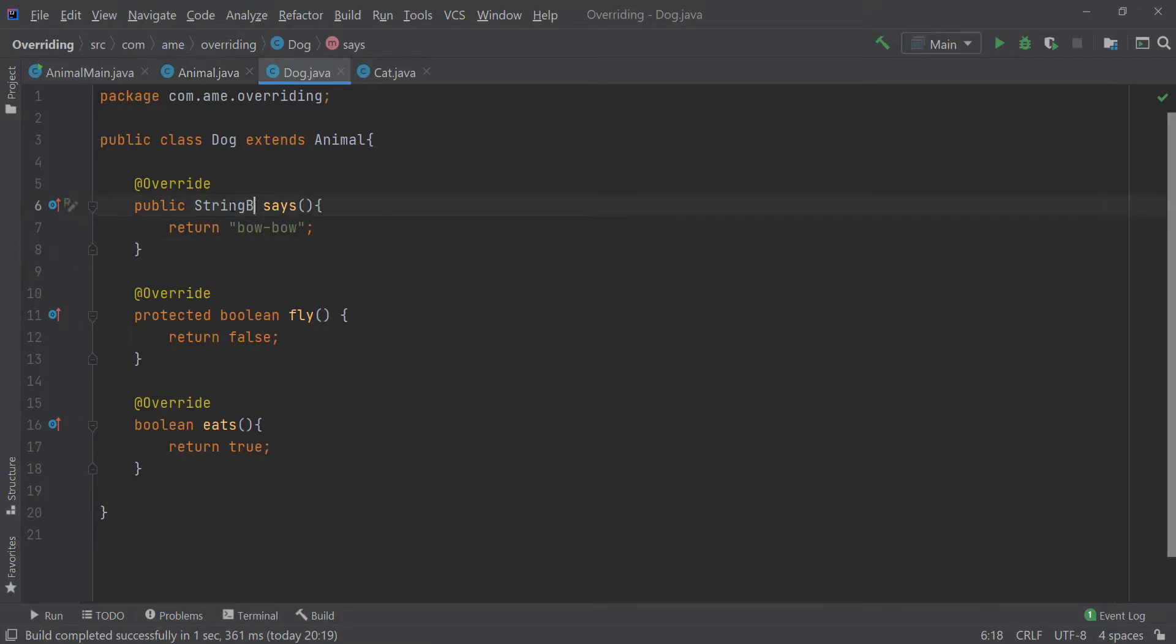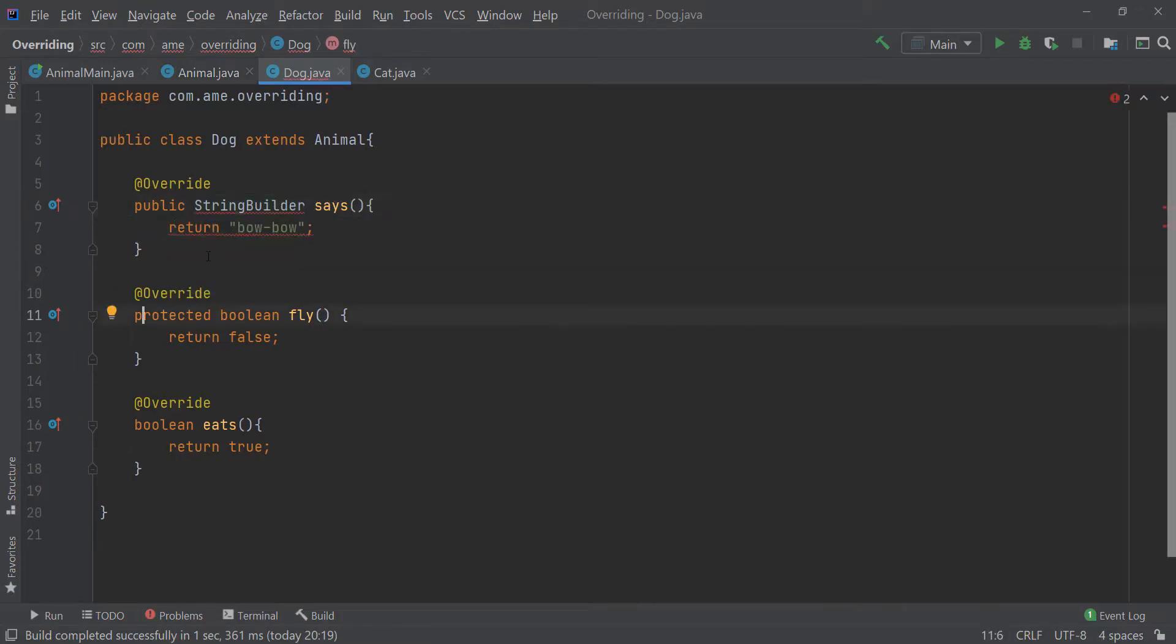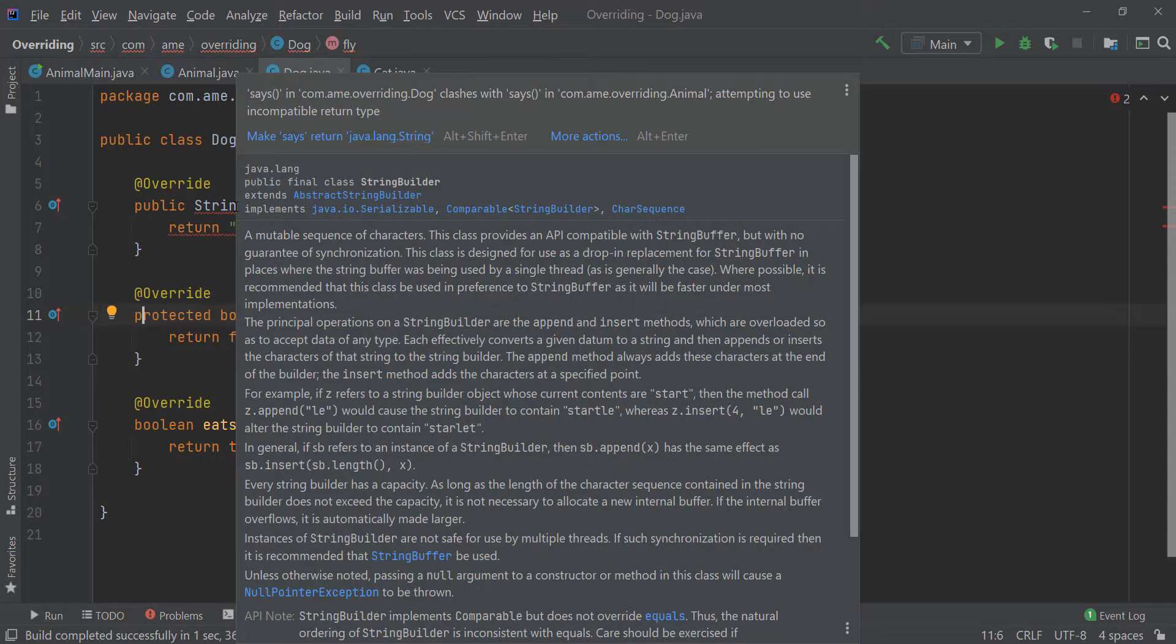Now, let me change this to StringBuilder. As soon as I do that, I am getting a compile time error saying that says in the Dog class clashes with says in the parent class,